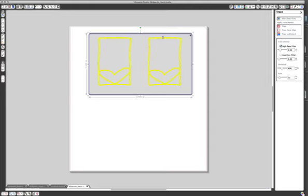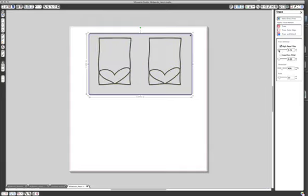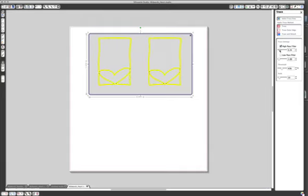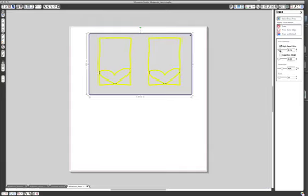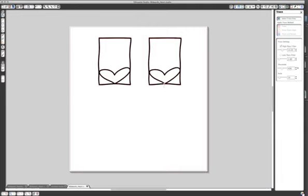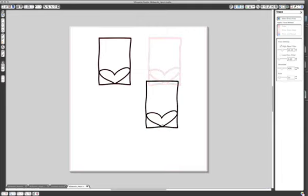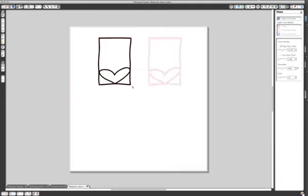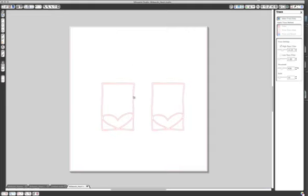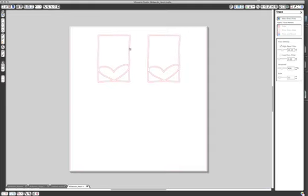You can adjust that by coming over here to the high pass filter and going up or down. So you can see if you go down, that is a less area. You want it to be nice and full in terms of filling up the black lines. Then you come right up here and you click trace. Now you will see, I usually just click on these and then delete them because I don't need them anymore. Okay, so now I have two outline hearts.